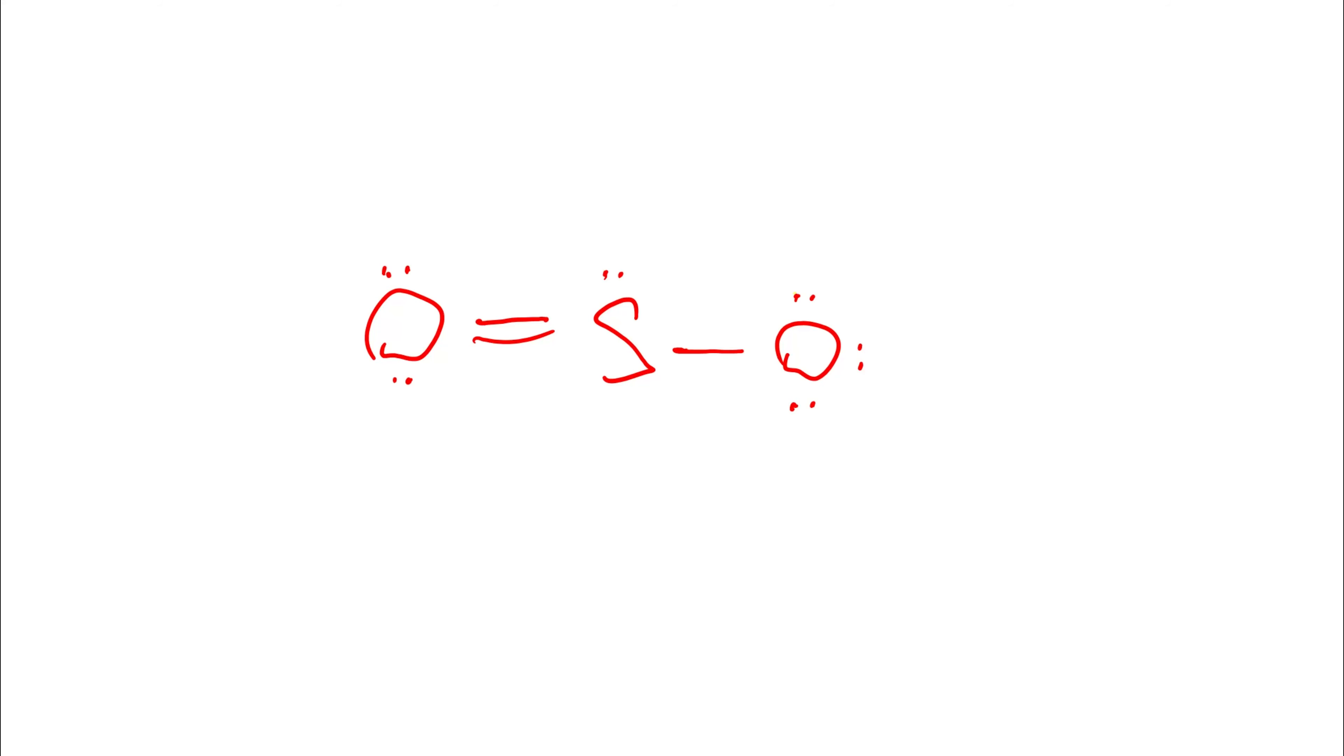This now works. So we can see that the Lewis diagram for sulfur dioxide is actually a double bond to one oxygen and a single bond to the other oxygen. So is this the completed Lewis diagram? Yes, it is. That works. But we actually want to mention two other things.